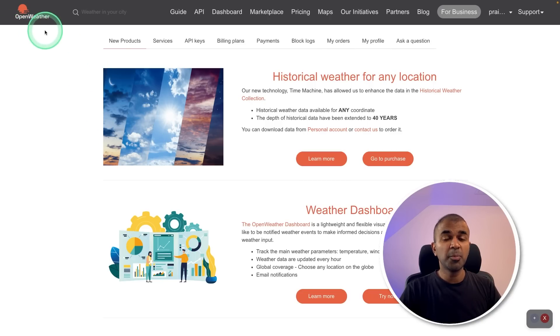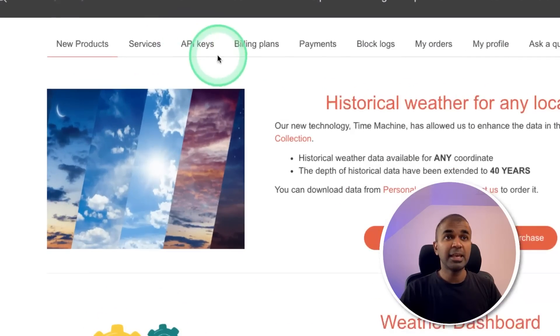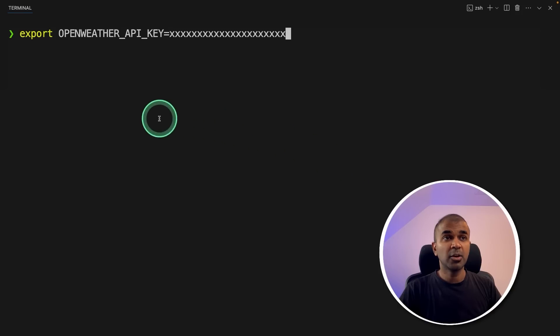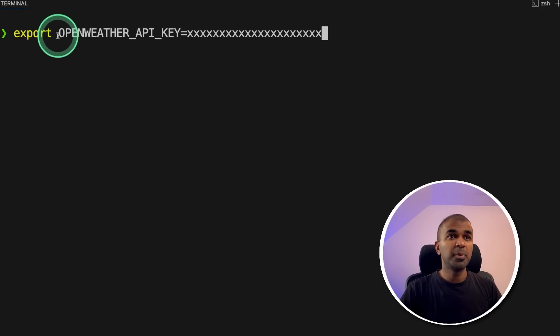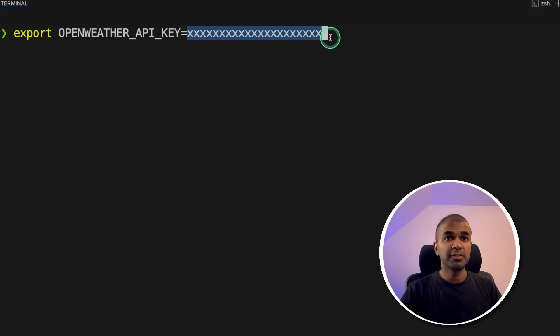Next, I'm going to use OpenWeather to get the weather data and get the API keys from here, and going to export same as before, OpenWeather API key, and put that value here, and then click enter.